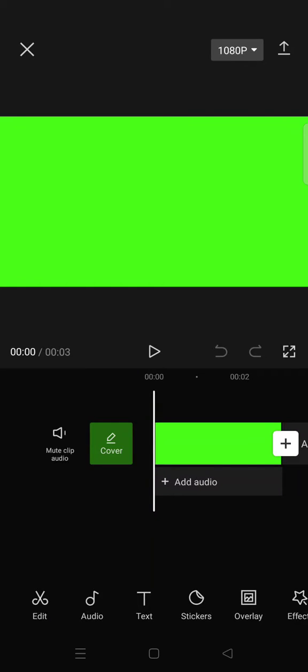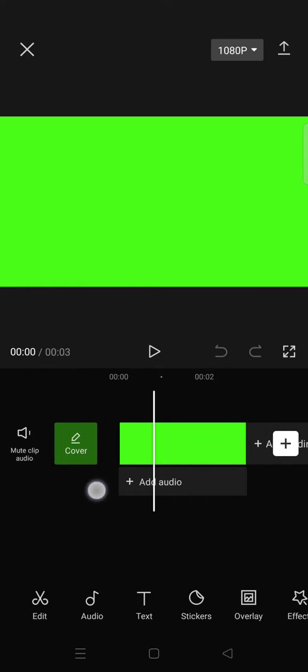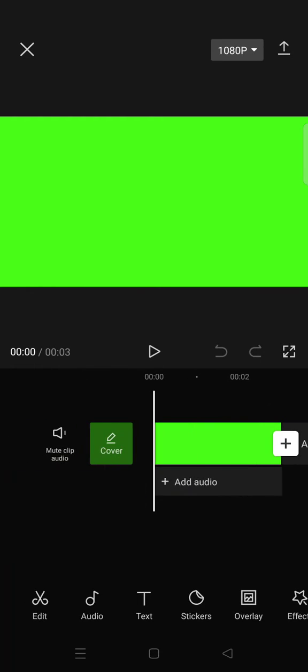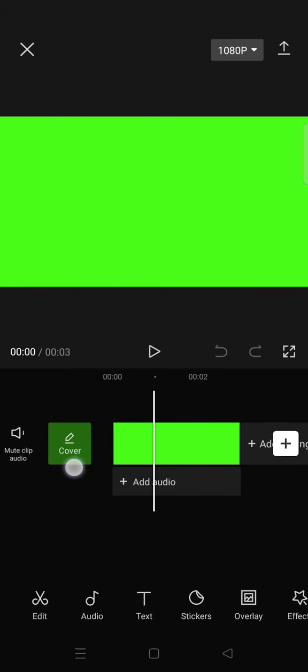Hey guys, welcome back to this channel. On today's video I'm gonna show you how you can make a green screen video with CapCut. So first, what you need to do is add a green image like this.